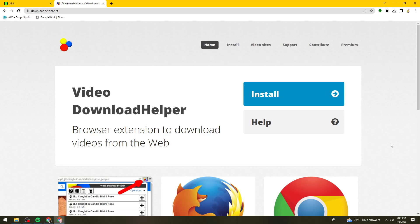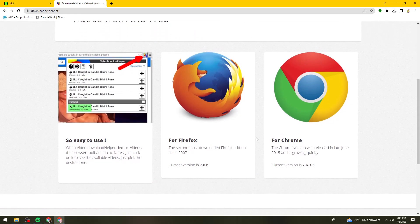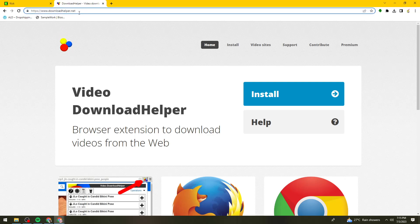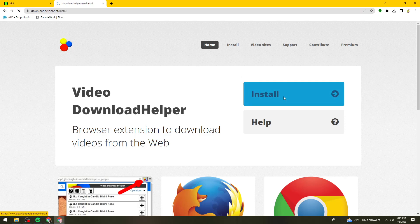First of all, what you need to do is to open your browser. You can use Chrome or Firefox. Once you've done that, go ahead and search for downloadhelper.net — you can see that here on my search bar. Then go ahead and click on the install button.